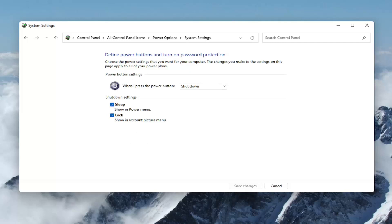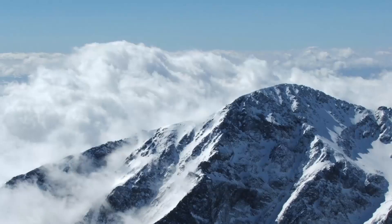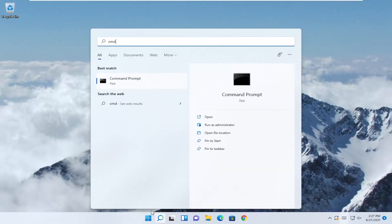If the hibernation option is missing, we can try an alternative method. I'll have a command in the description of my video. Close out of here, open the search menu, and type in CMD.